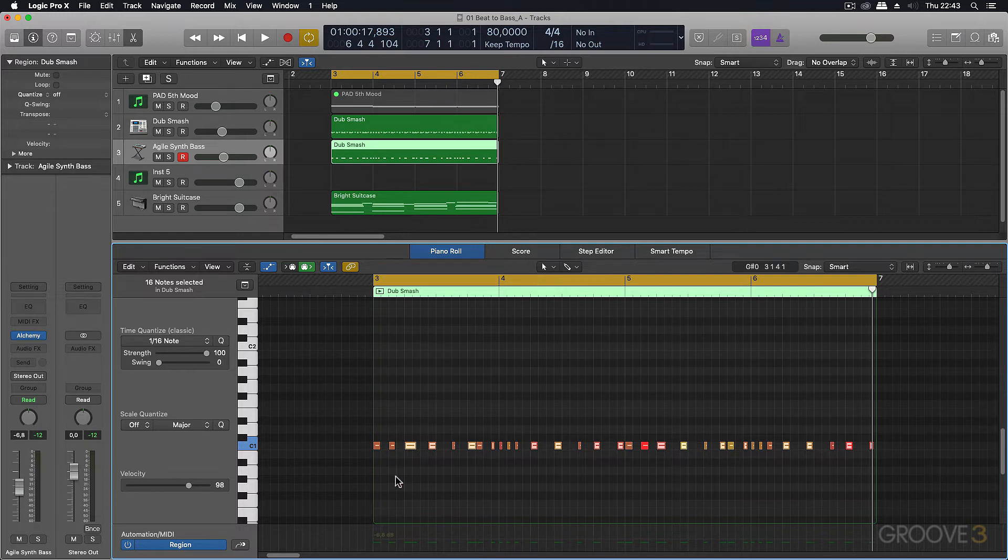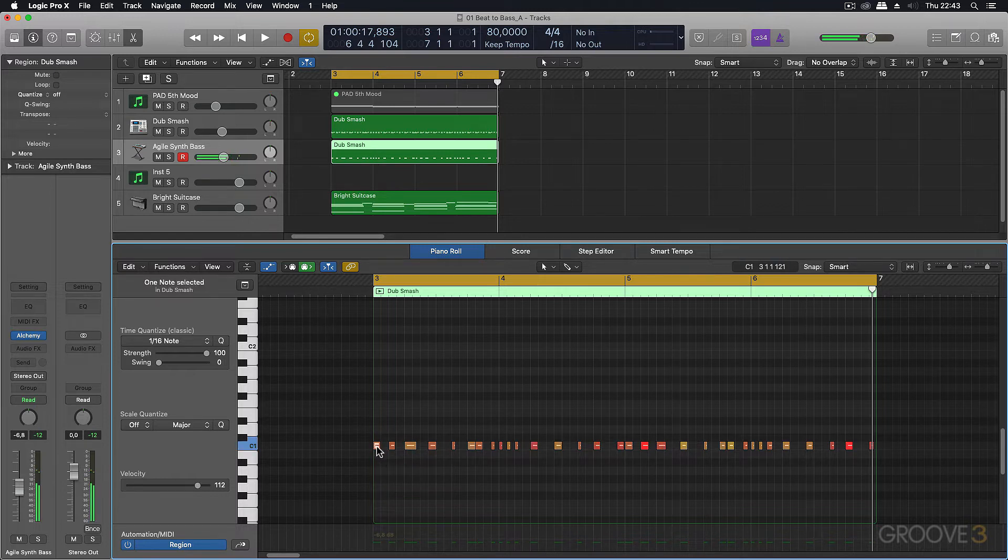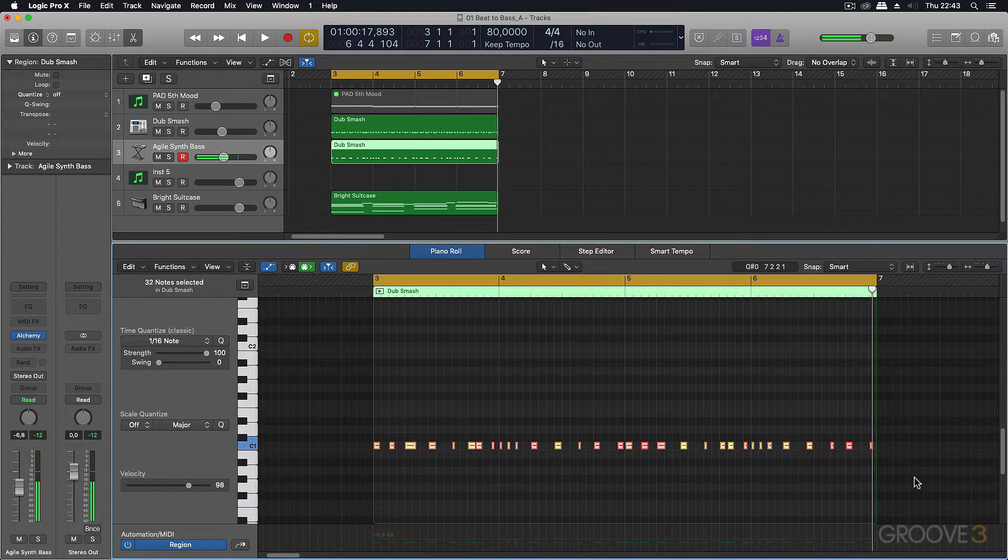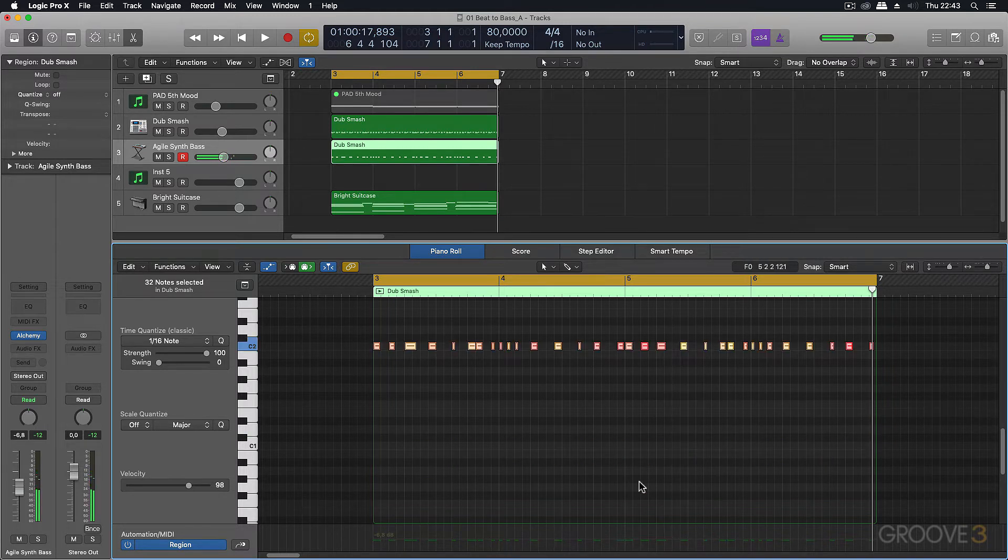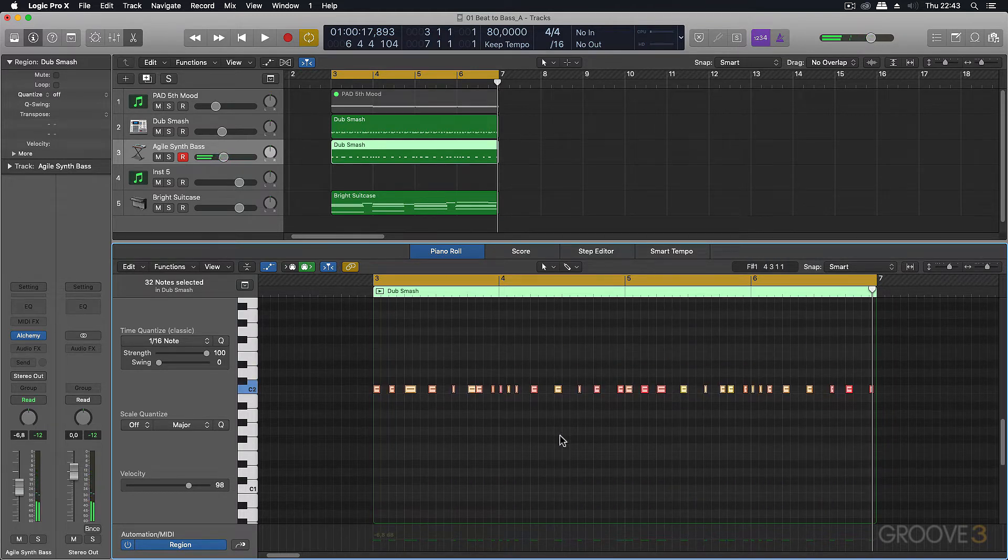Now this C1 note is very low. I'm going to select all those notes and shift them up an octave. So we've got the C over here.